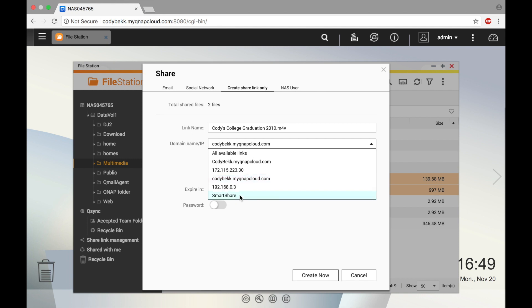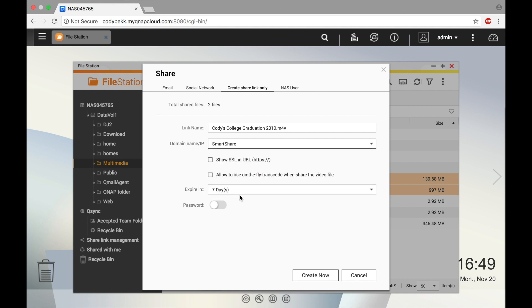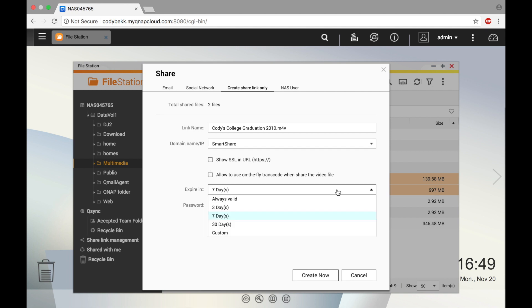And if you would like to encrypt your connection, you can select the show SSL in URL. And you can select the expiration of the link to have it always valid or expire after three days, seven days, 30 days, or a custom expiration.